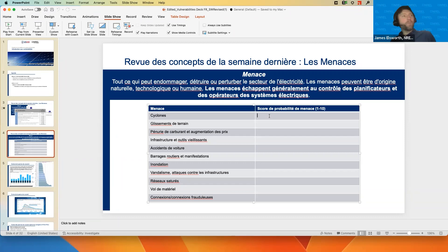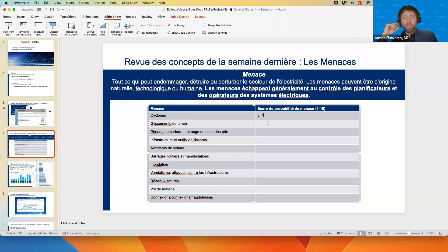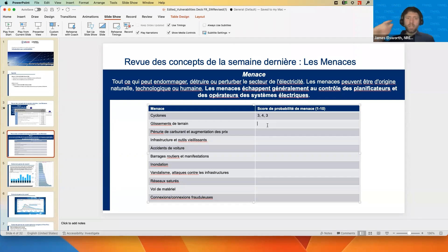We've got a three and a four in the chat. Four would be possible but more likely not to occur. Feel free to type any other numbers in the chat on Zoom, or come off mute and say your input. We've got another three. Next one: landslides. What is the probability of a landslide occurring?